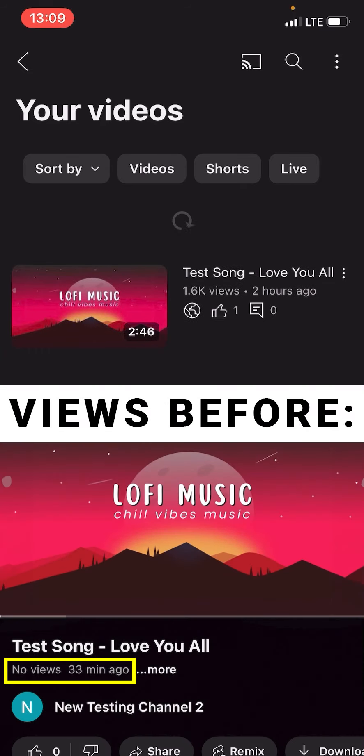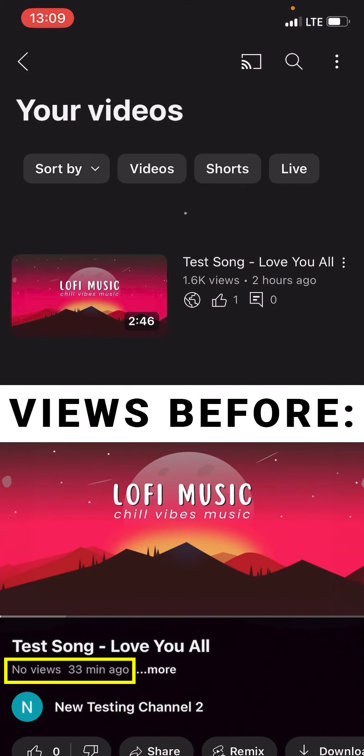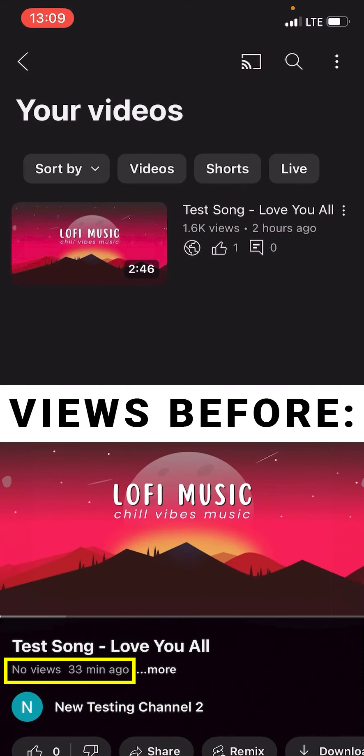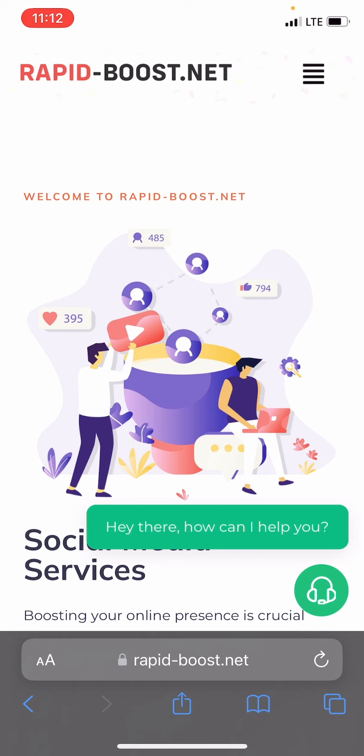In this video, I will show you how to get free YouTube views on iOS and Android. Firstly, let's navigate to a site called Rapid Boost Net. You can access the link to this site in the video's description.